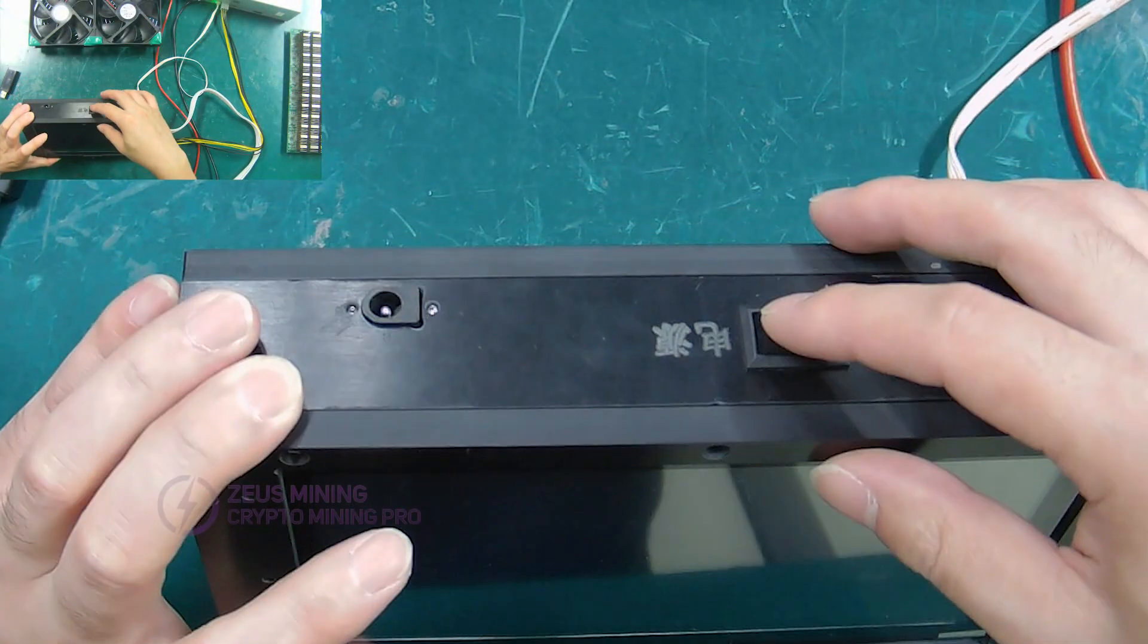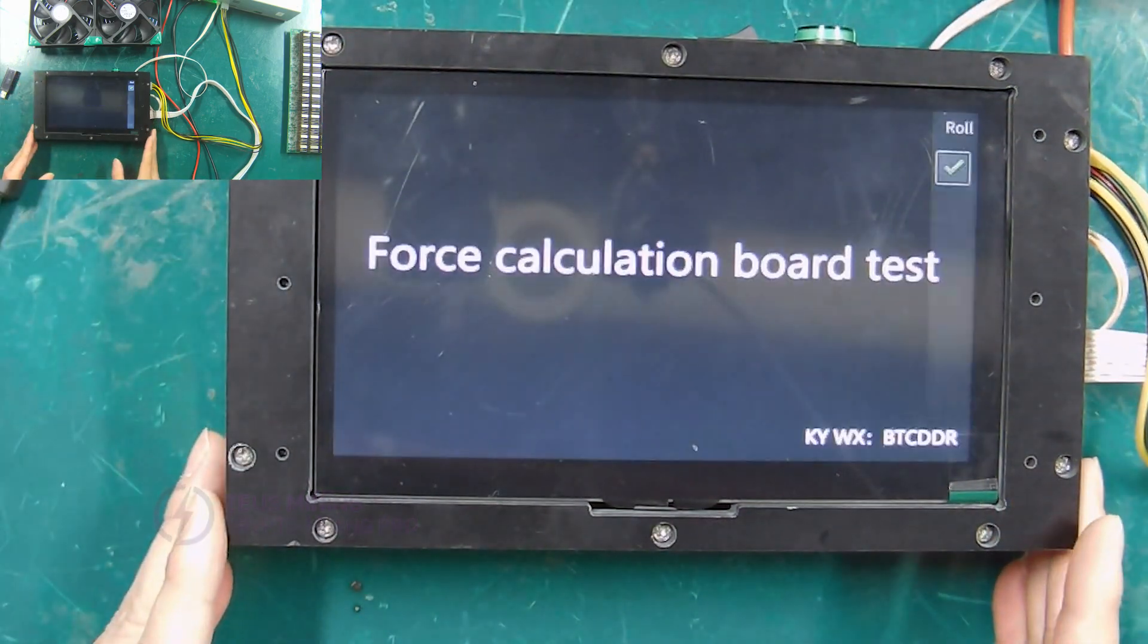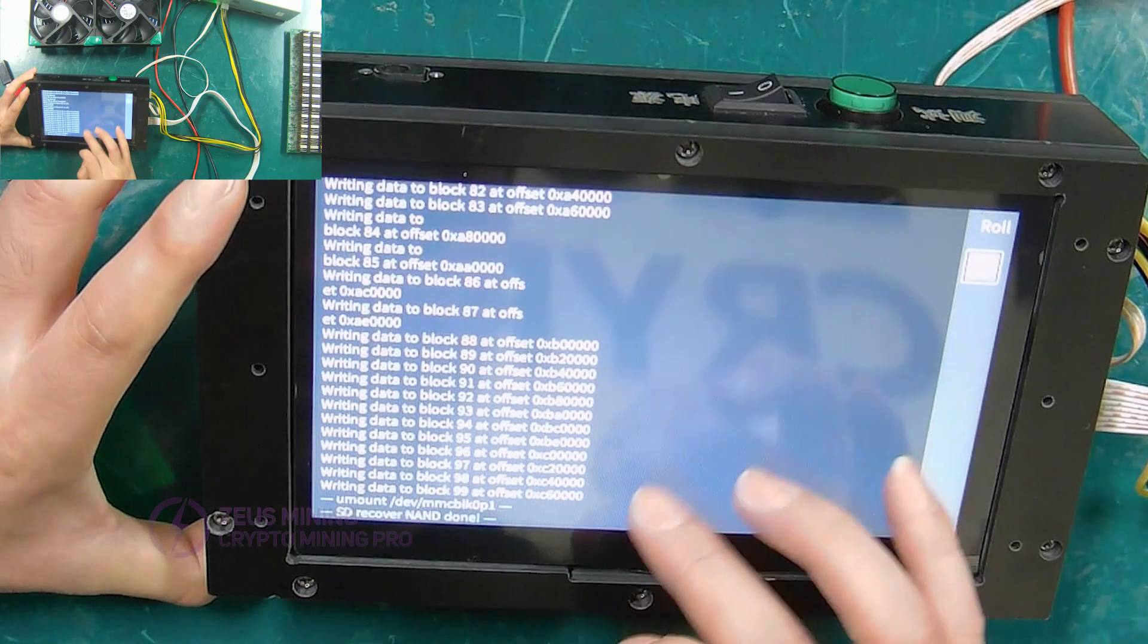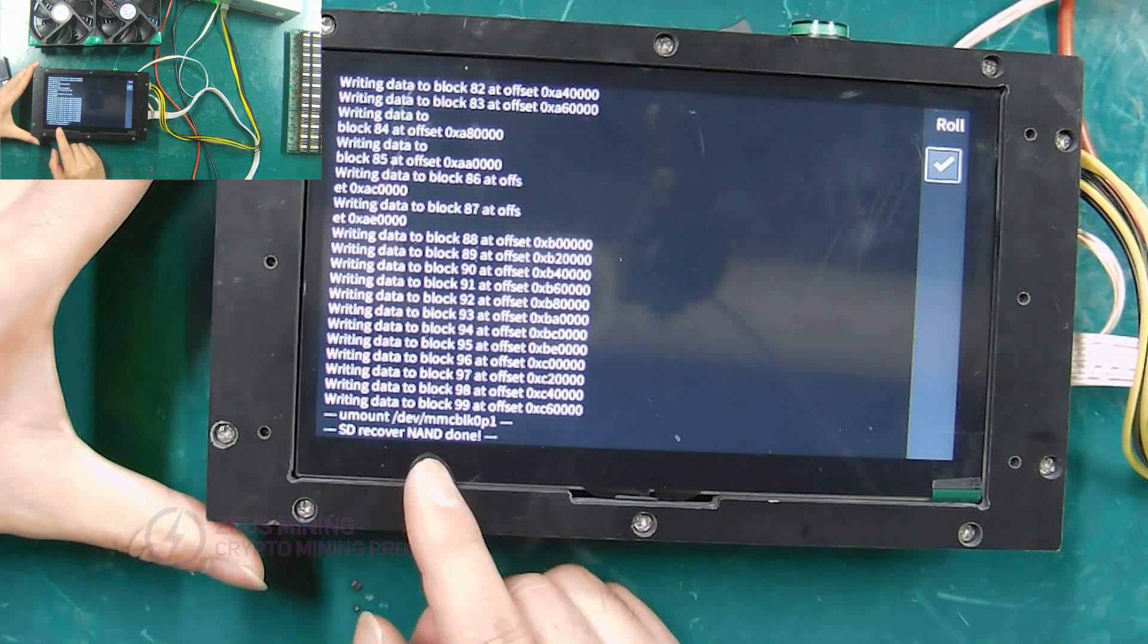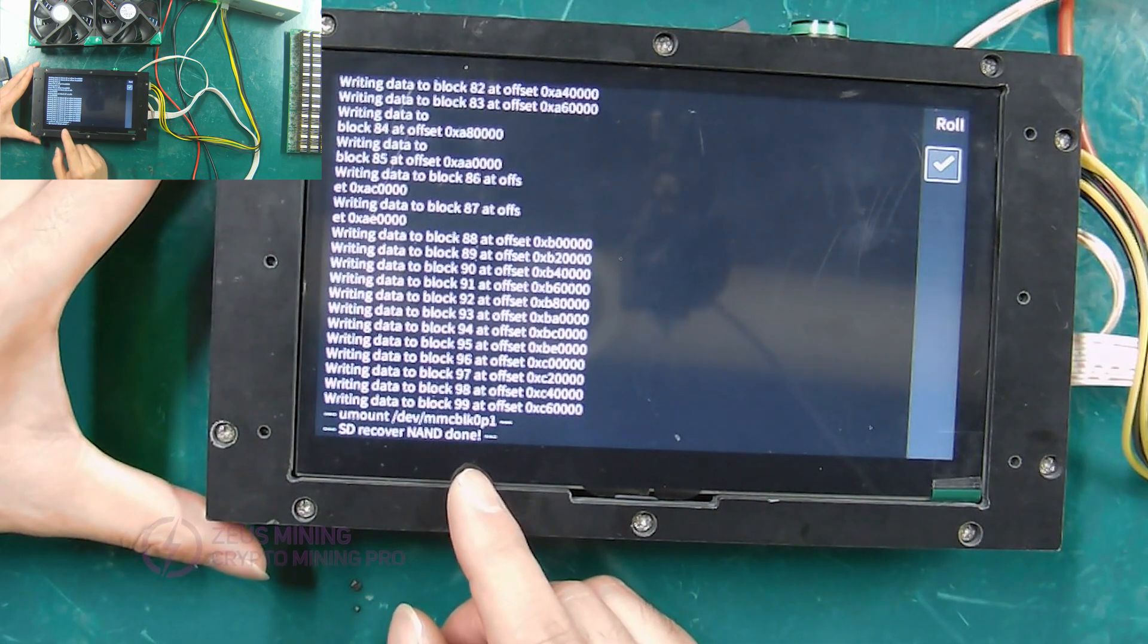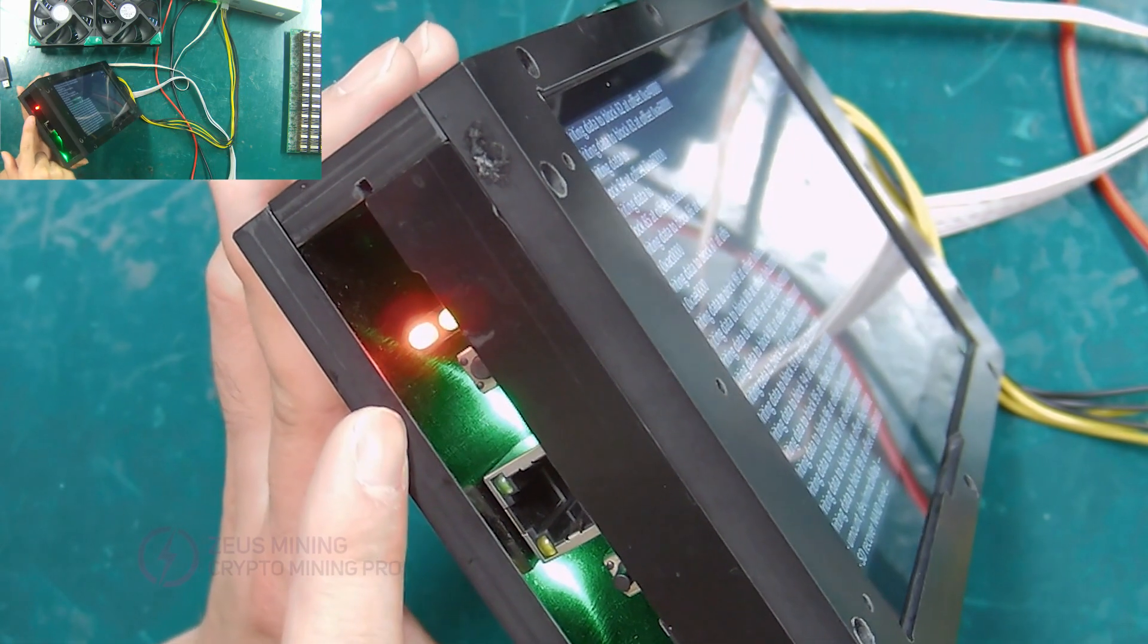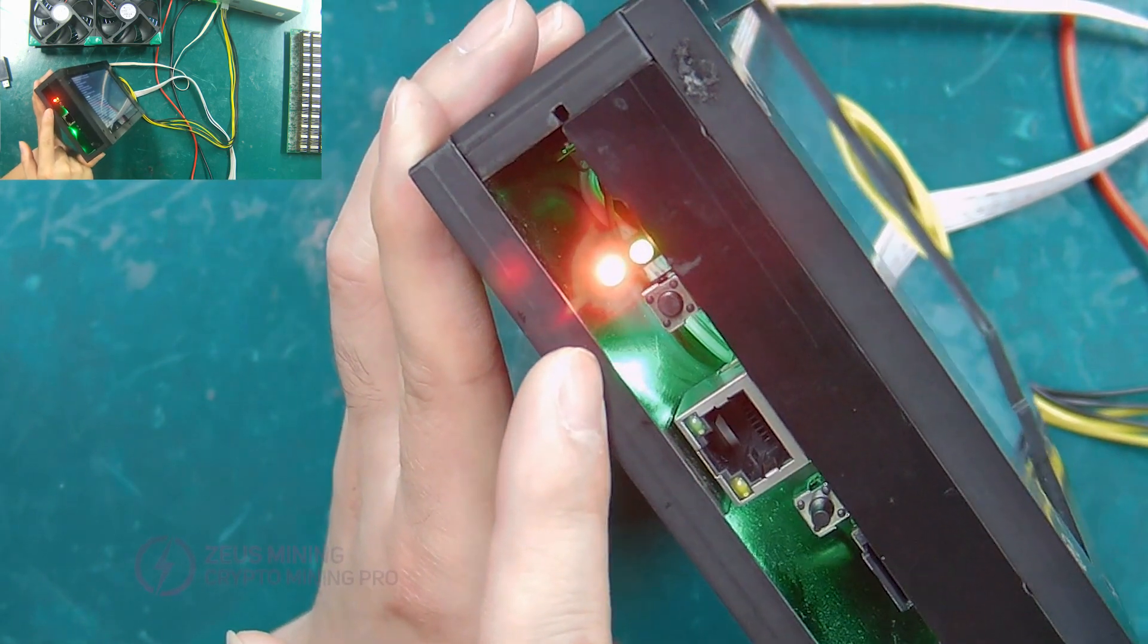Next, turn on the test fixture switch. When the interface displays this screen, it means that the installation of the conversion file is successful. Or the indicator light flashes continuously for more than three times.